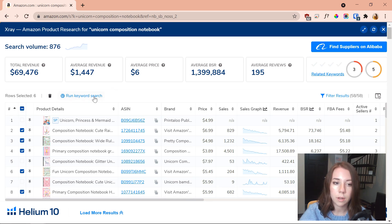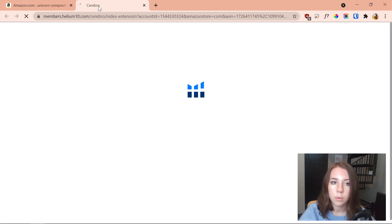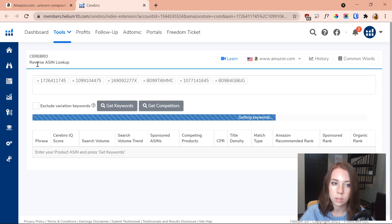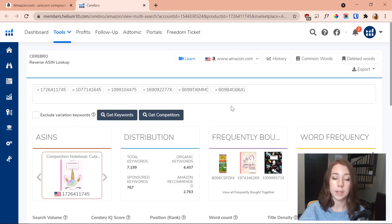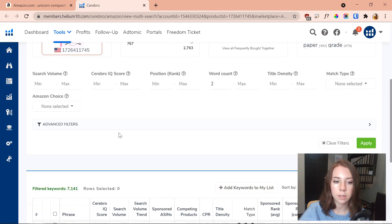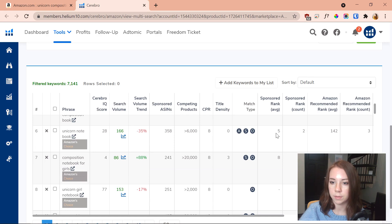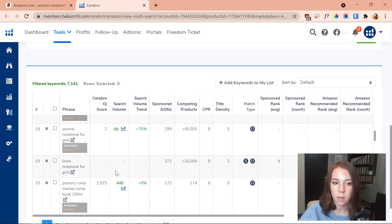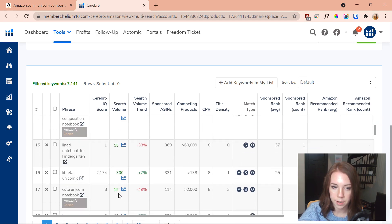Now that I've done that, I'm going to click 'Run Keyword Search,' and when I do that it's going to pull up in Cerebro, which is Helium 10's tool that does a fancy reverse ASIN lookup. It'll pull up all the different keywords that all of these books are ranking for. Scrolling down, it gives us all of them along with a lot of different information, and you also find a bunch of random keywords you might not have thought of.